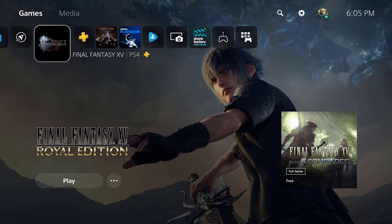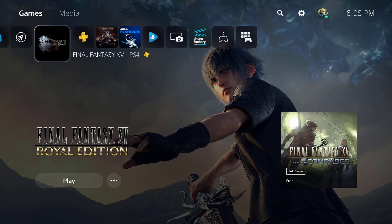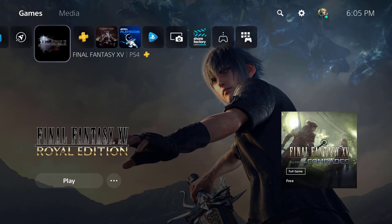What is up everyone, this is MobileGaming here and today I'm going to show you how to access the hidden PlayStation 5 web browser. Yes, you heard that right.